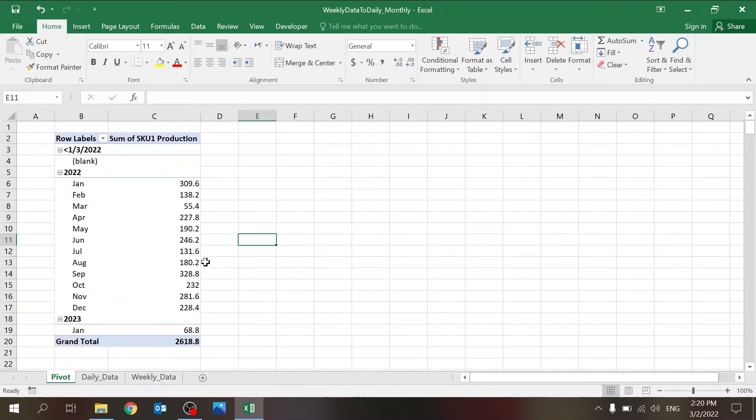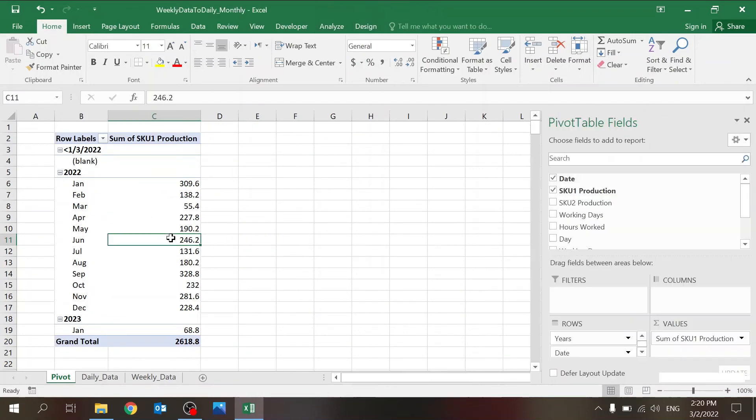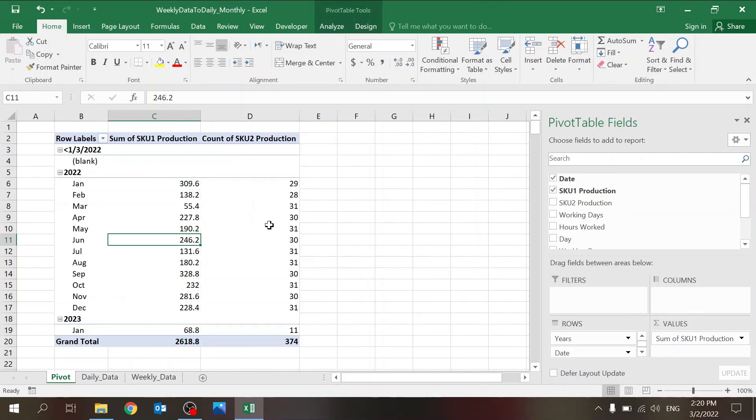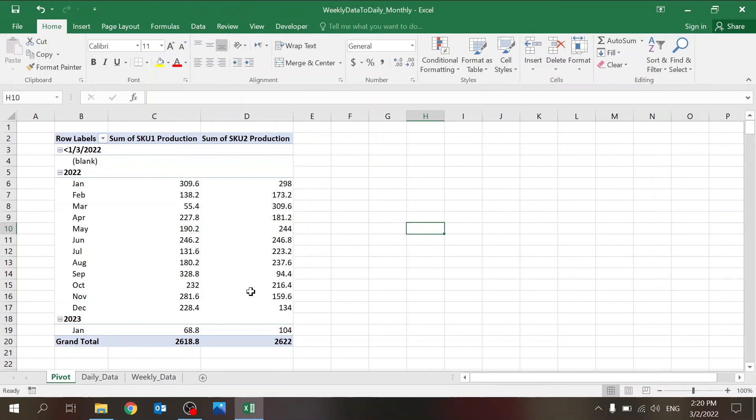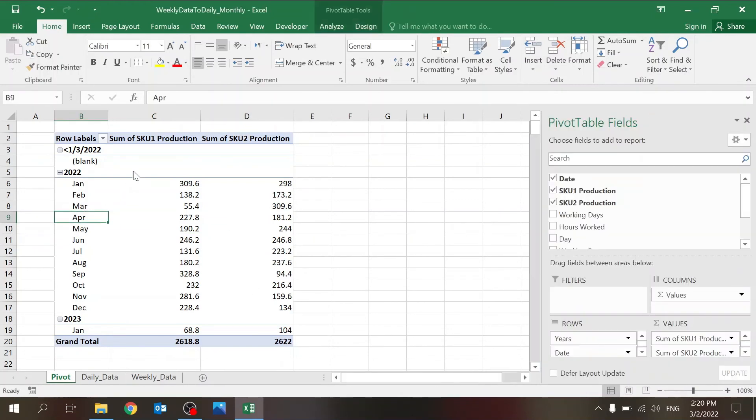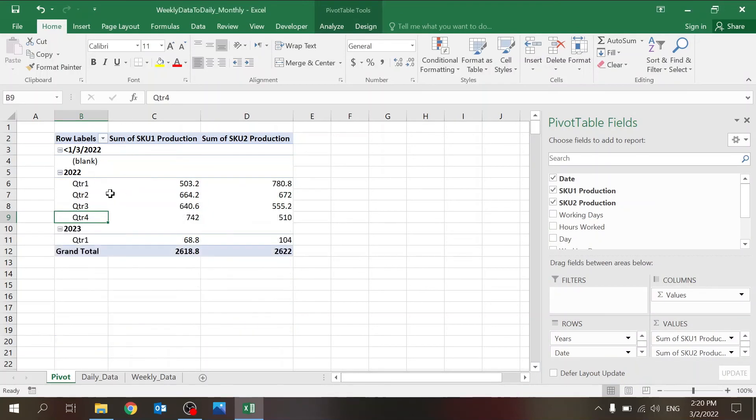So you can just add of course all of the information that we had before and build KPIs and whatever you want to do. And of course you can also group it into quarters—even quarter year. So this can be very helpful for you if you want to manipulate the data.